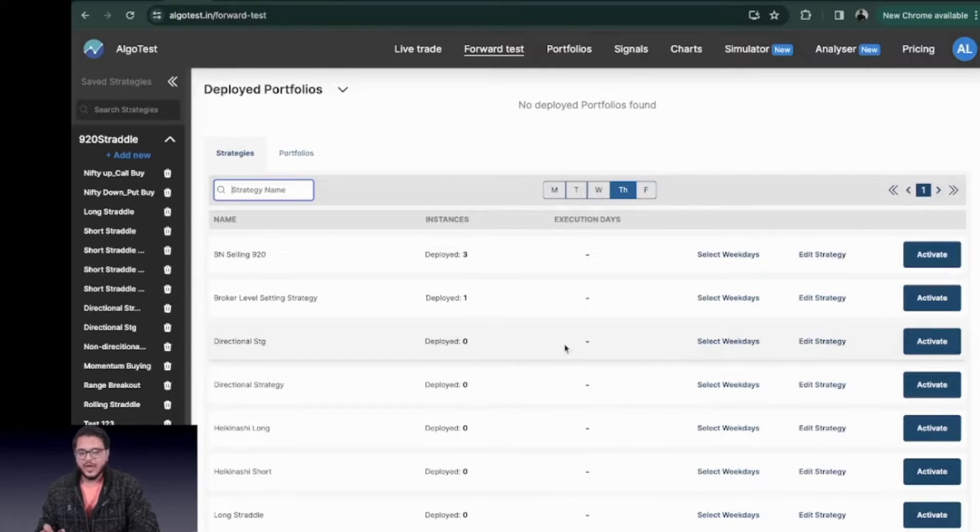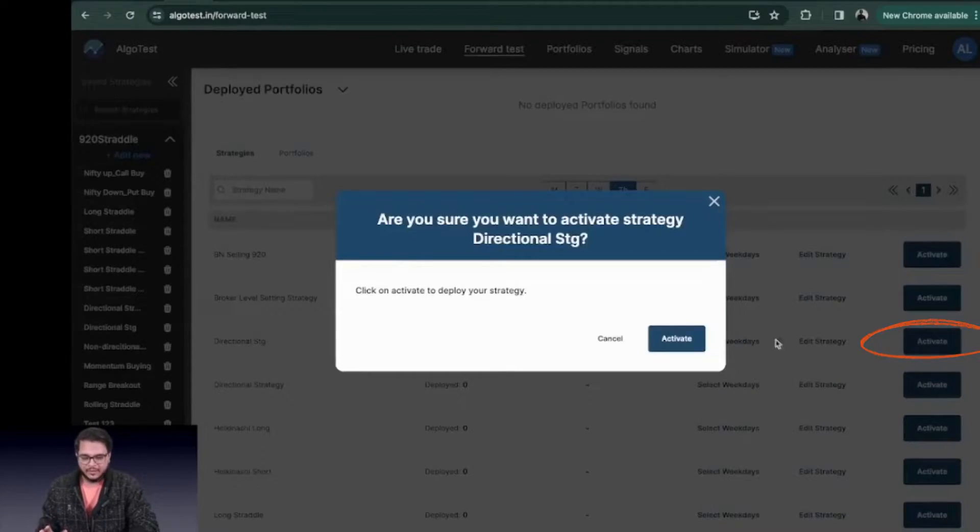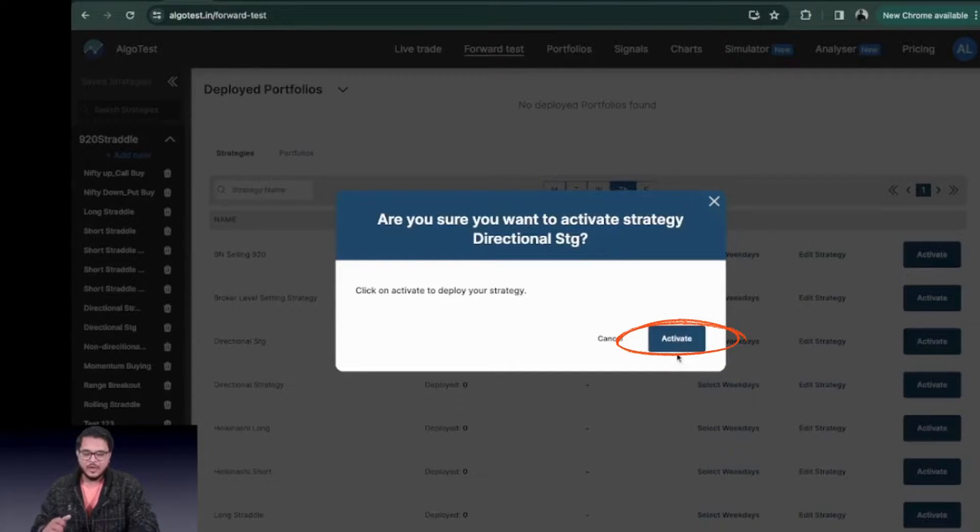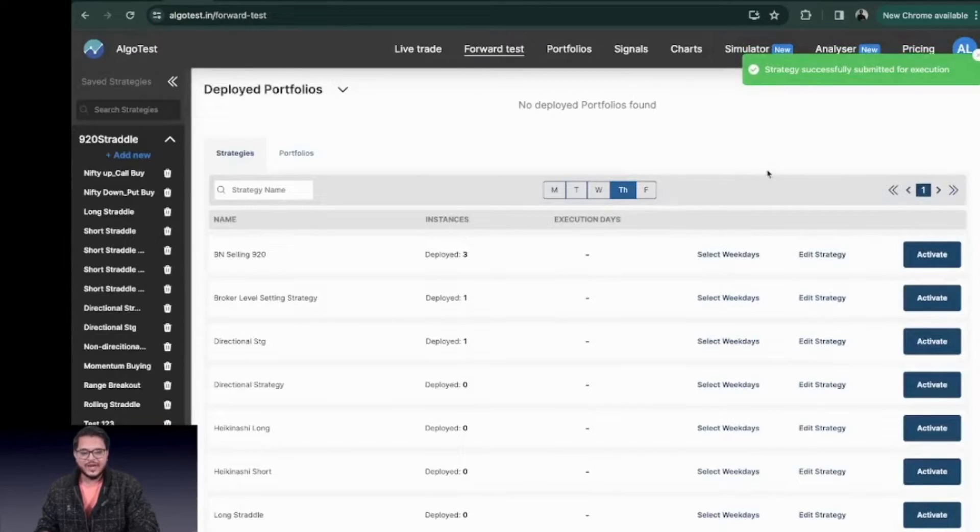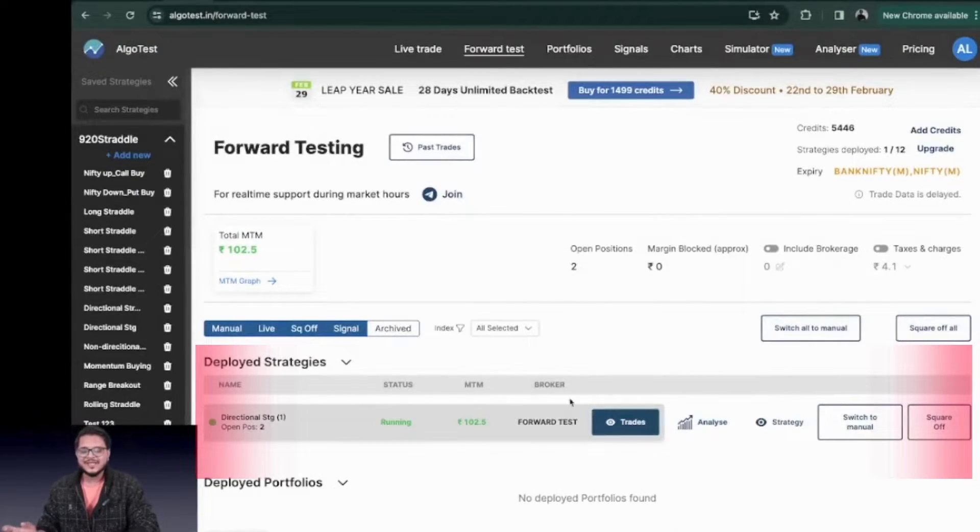Suppose for now I want to activate this strategy. All I have to do is click on this activate button. It will give me a pop-up and once I click on this activate button my strategy will be submitted for execution. Right, so now you can see our strategy is deployed.